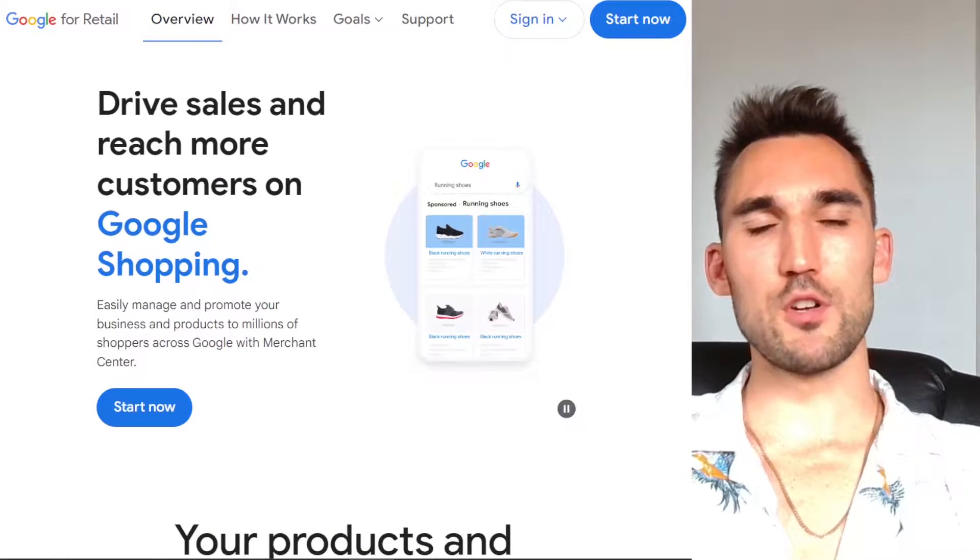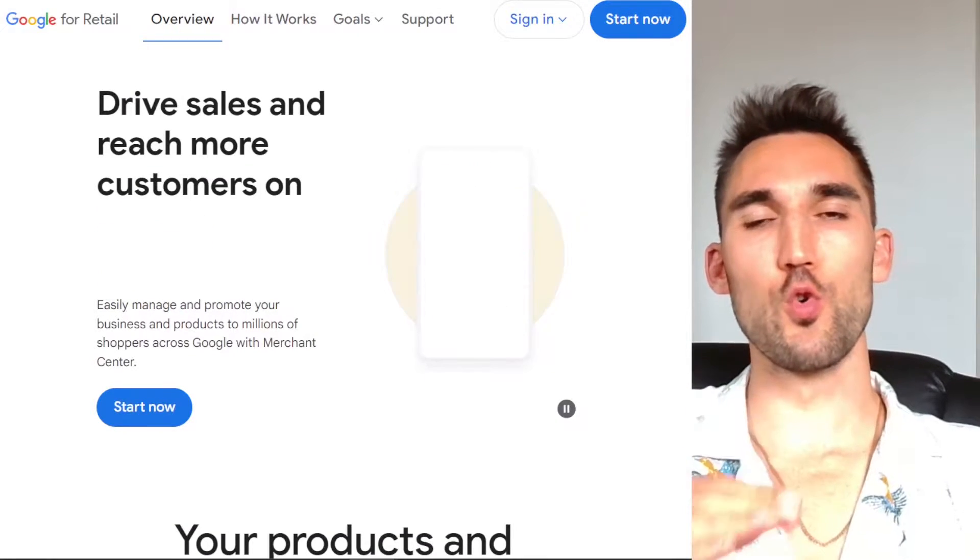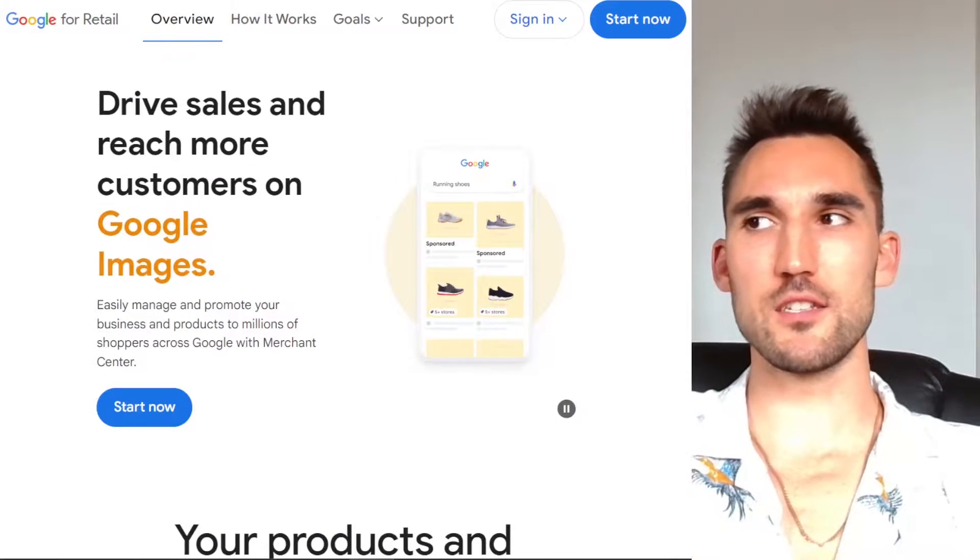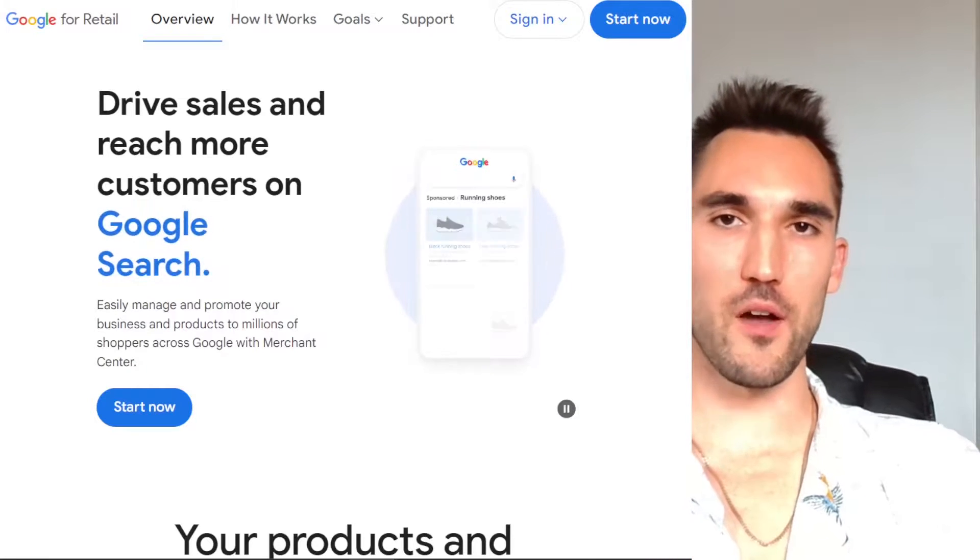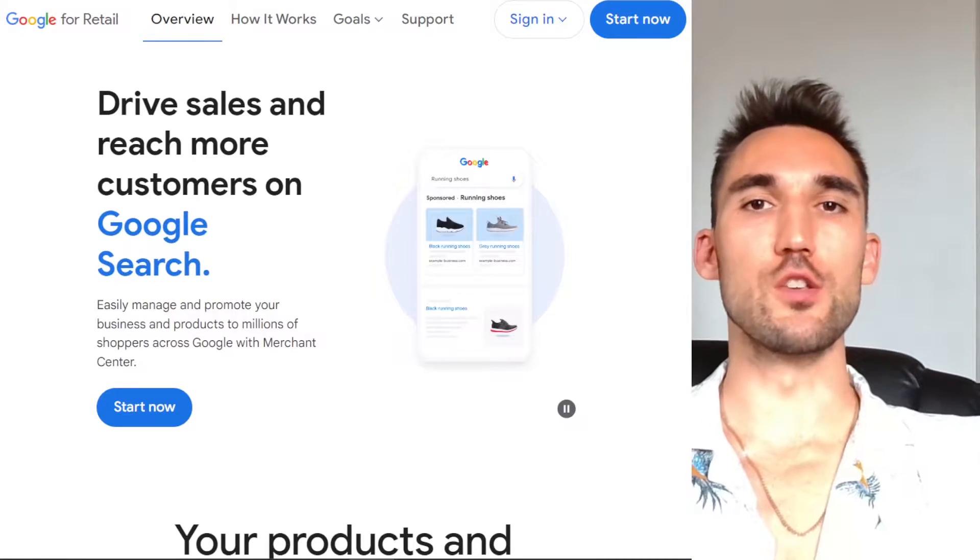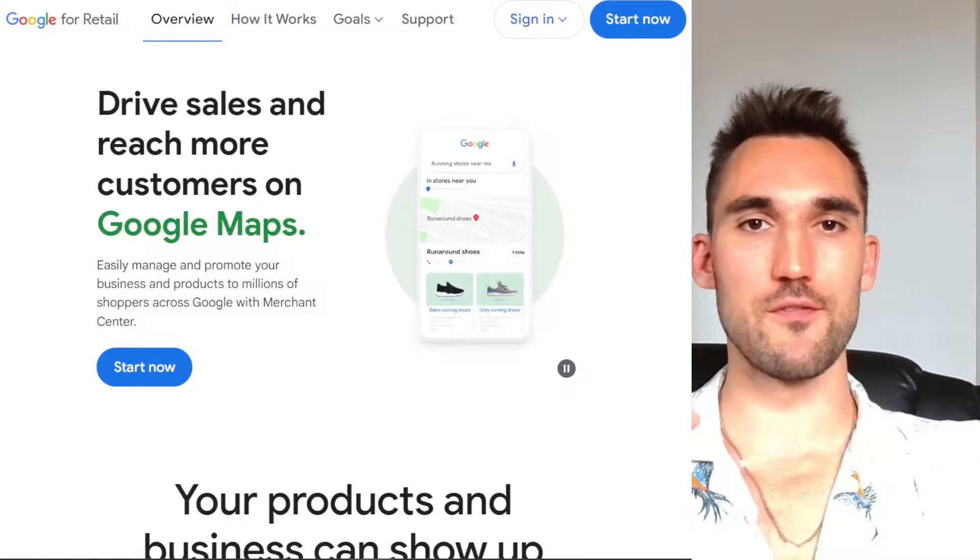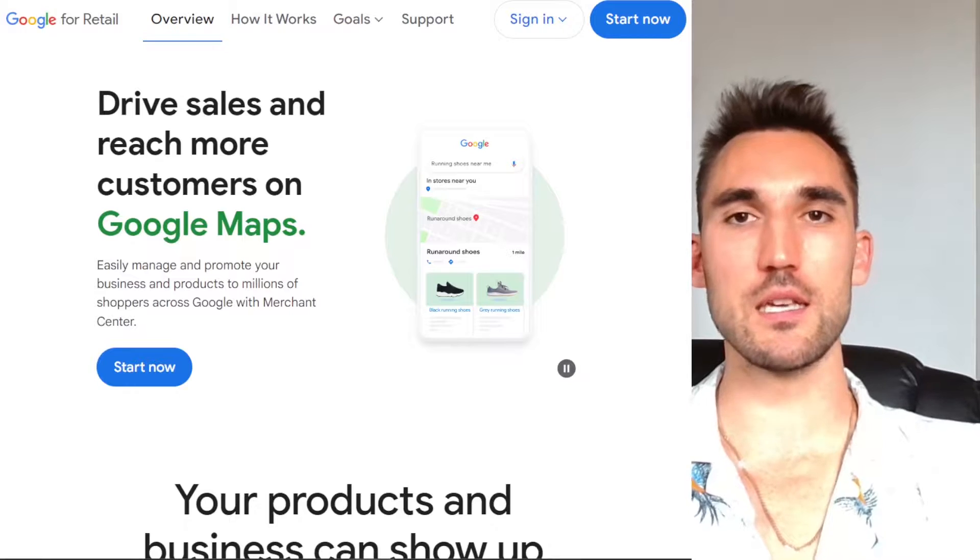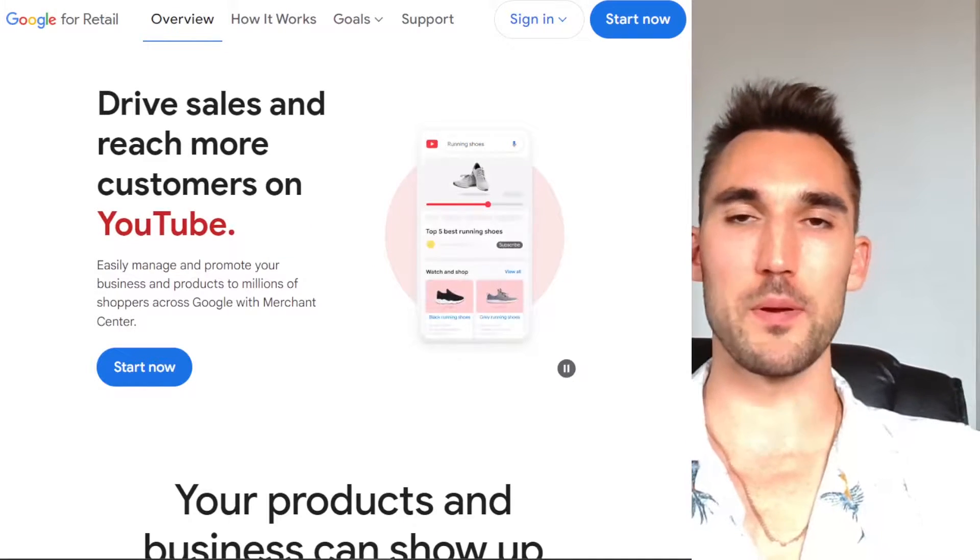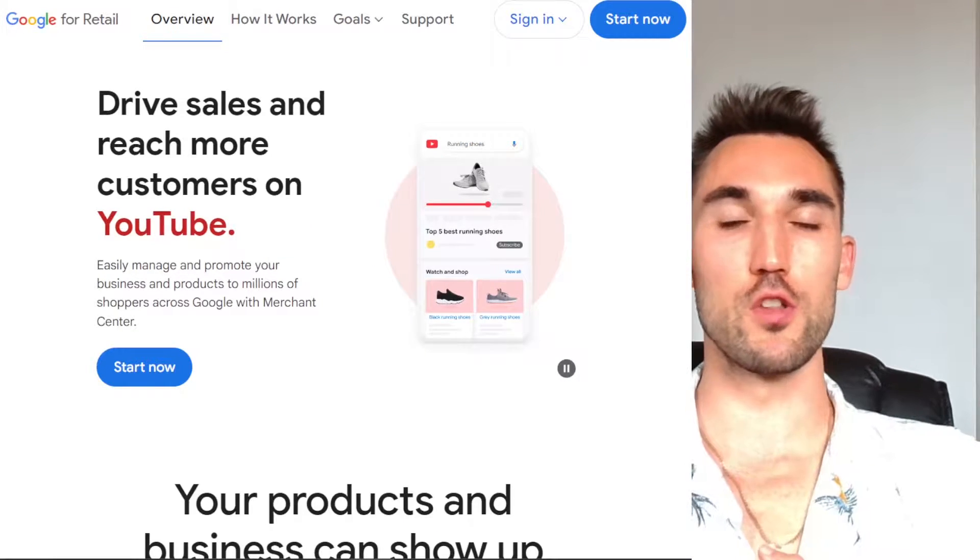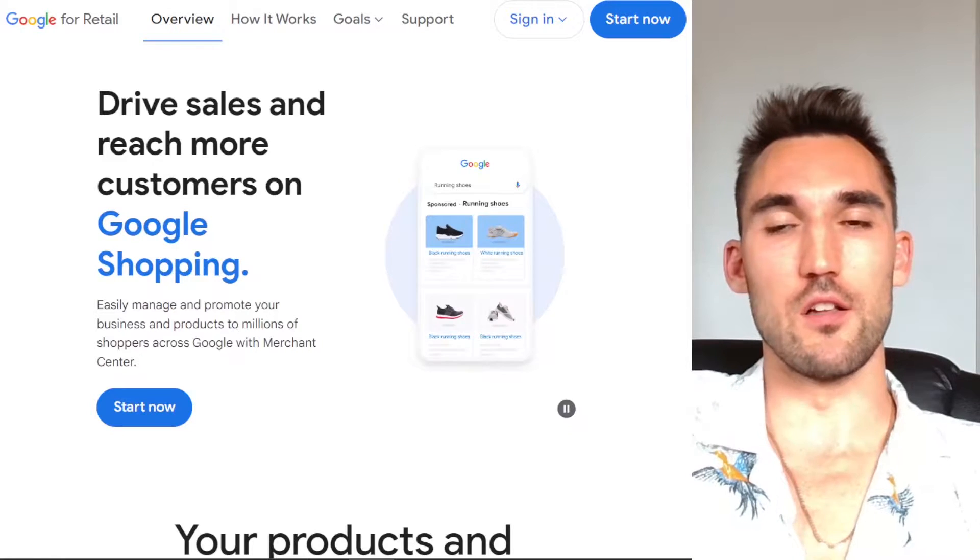All right, in this video, I'm going to show you how to set up Google Merchant Center and then connect it to your Shopify store so that you can import all of the products very easily and then run either Google Shopping ads or show them in the organic results.